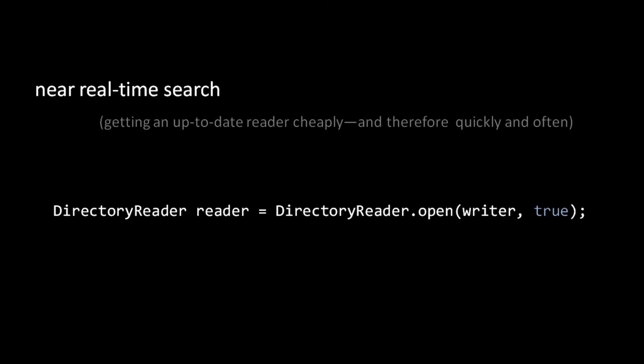To get one of these cheap readers from an index writer, we use the same directory reader open method, except we pass in the index writer and a Boolean value. The Boolean value specifies whether we need the returned reader to be up-to-date with the deletes since the last commit. It turns out that making the reader up-to-date with deletes may require some I.O. work and so may incur some overhead. If you can't tolerate this overhead, but can tolerate results that may include recently deleted documents, then you should pass the argument false.